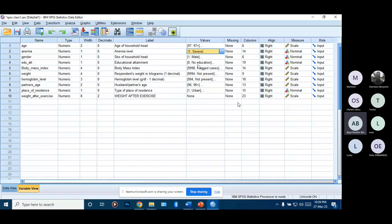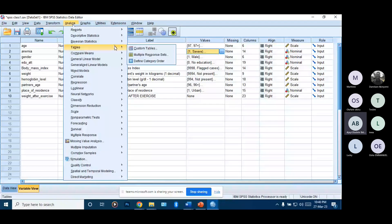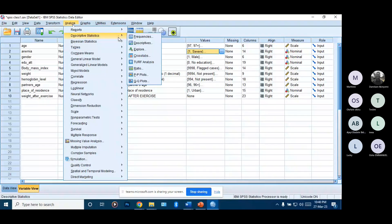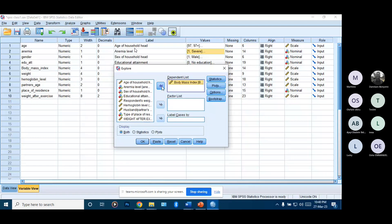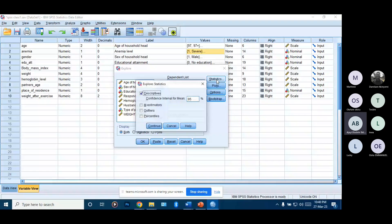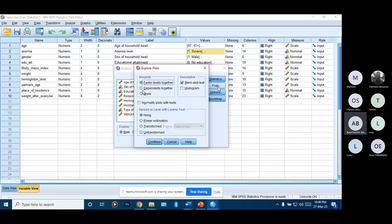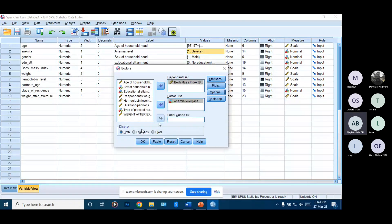Now let's check our assumptions. We'll check the assumption of no outliers in our dataset and the assumption of normality. To do that, go to Descriptive Statistics, then Explore. Our dependent list is body mass index, and the factor is anemia level. Under plots, we want the box plots and we check for the normality plots with tests.